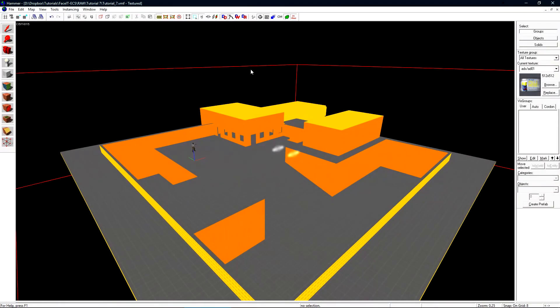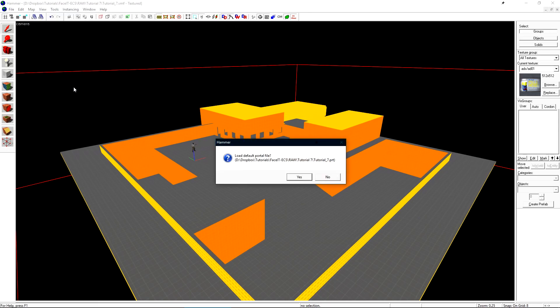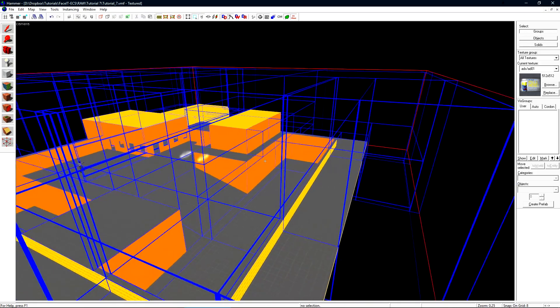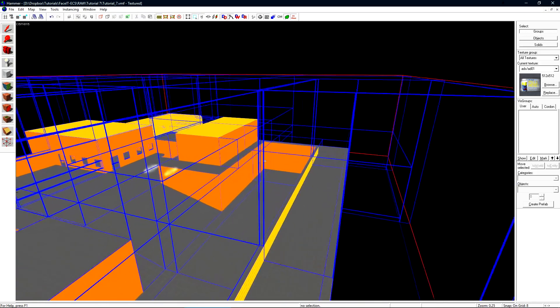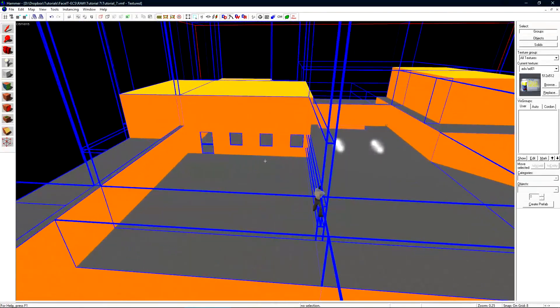We can visualize the viz leafs inside of Hammer very easily by navigating to map and then load portal file. It'll ask us if we want to load the default portal file to which we'll answer yes. Just like in game, all these blue boxes will be rendered. These are the viz leafs inside of the map.